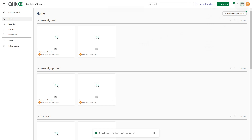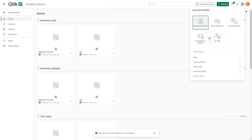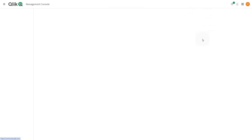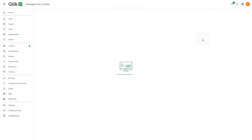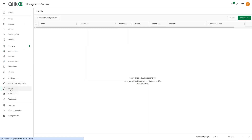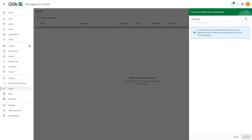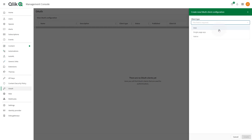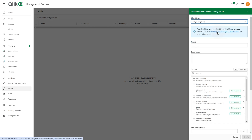In ClickCloud, go to the Management Console. Go to OAuth and click Create New. In the Client Type drop-down menu, select Single Page App.